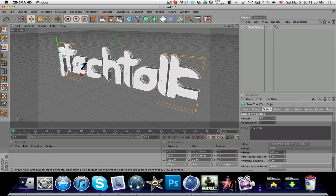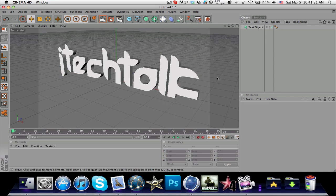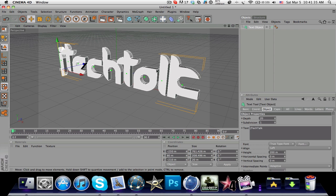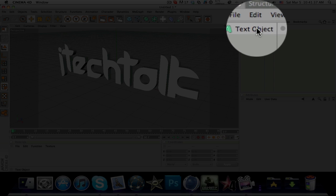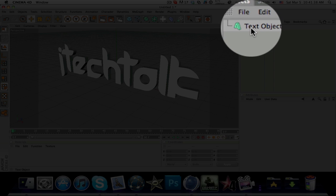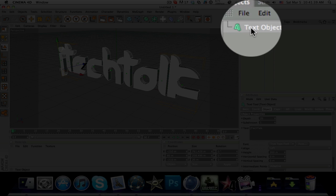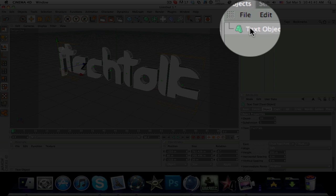Now you have your text in place. The next thing you want to do is select the text object and press C on your keyboard.